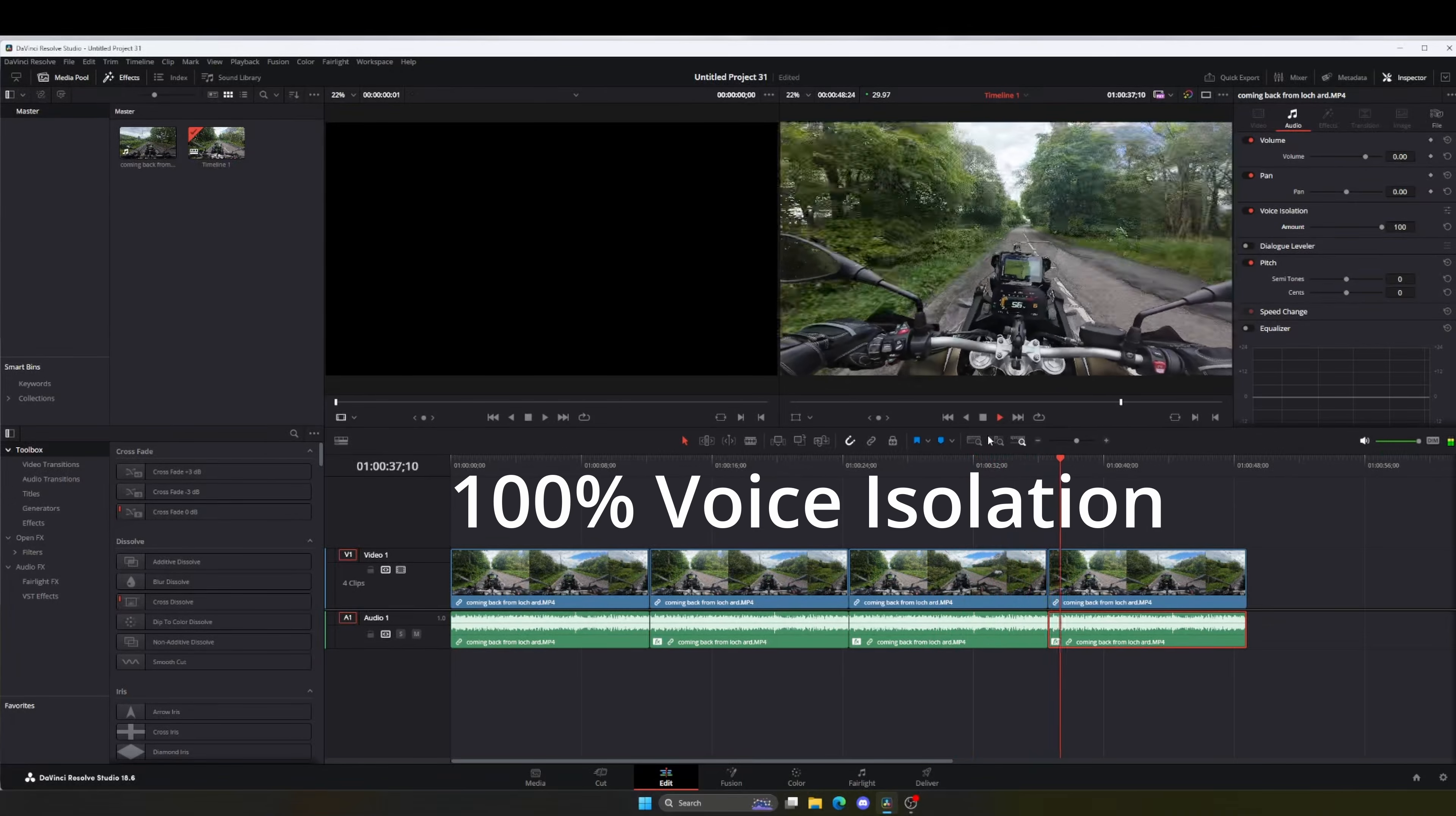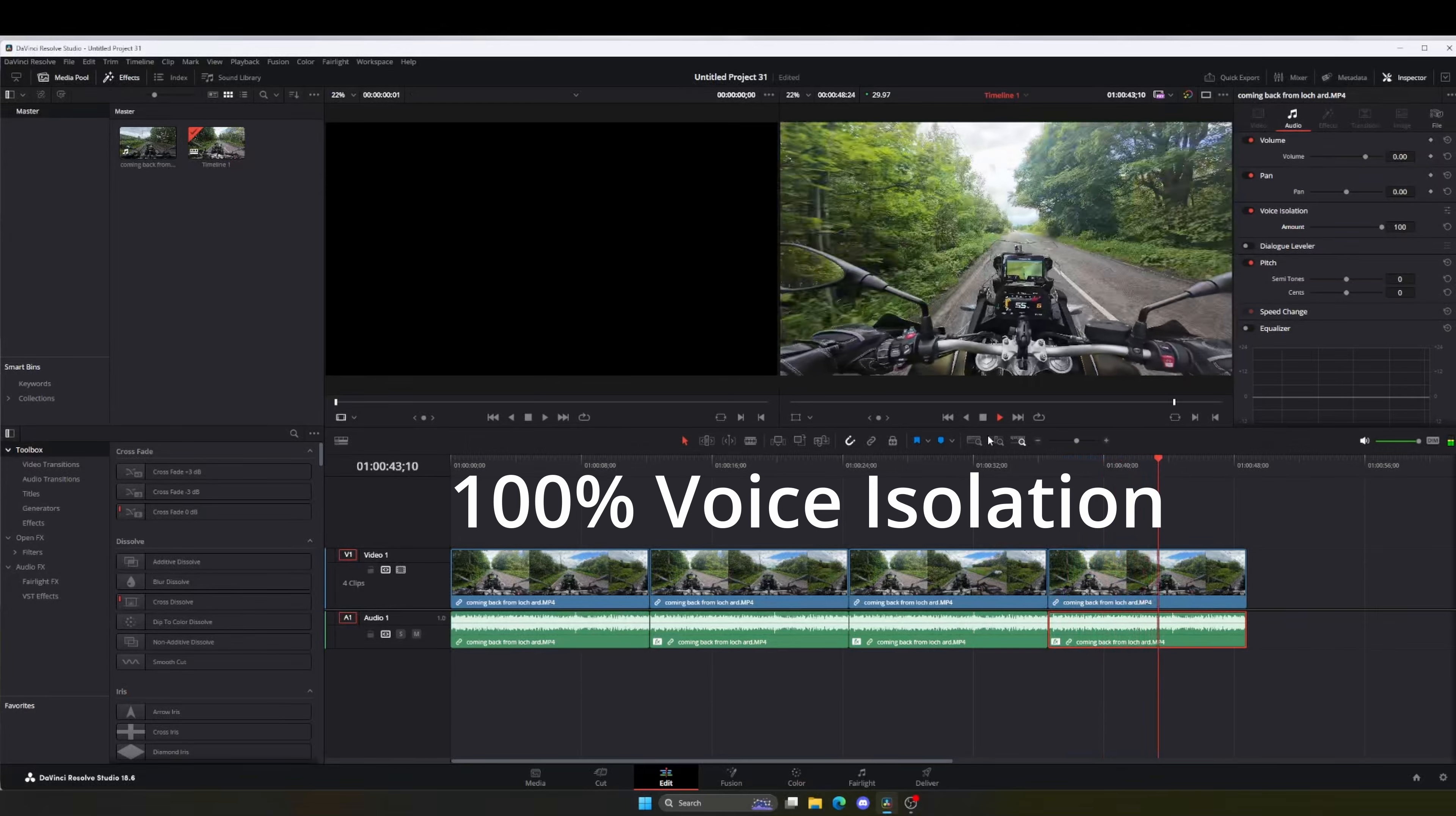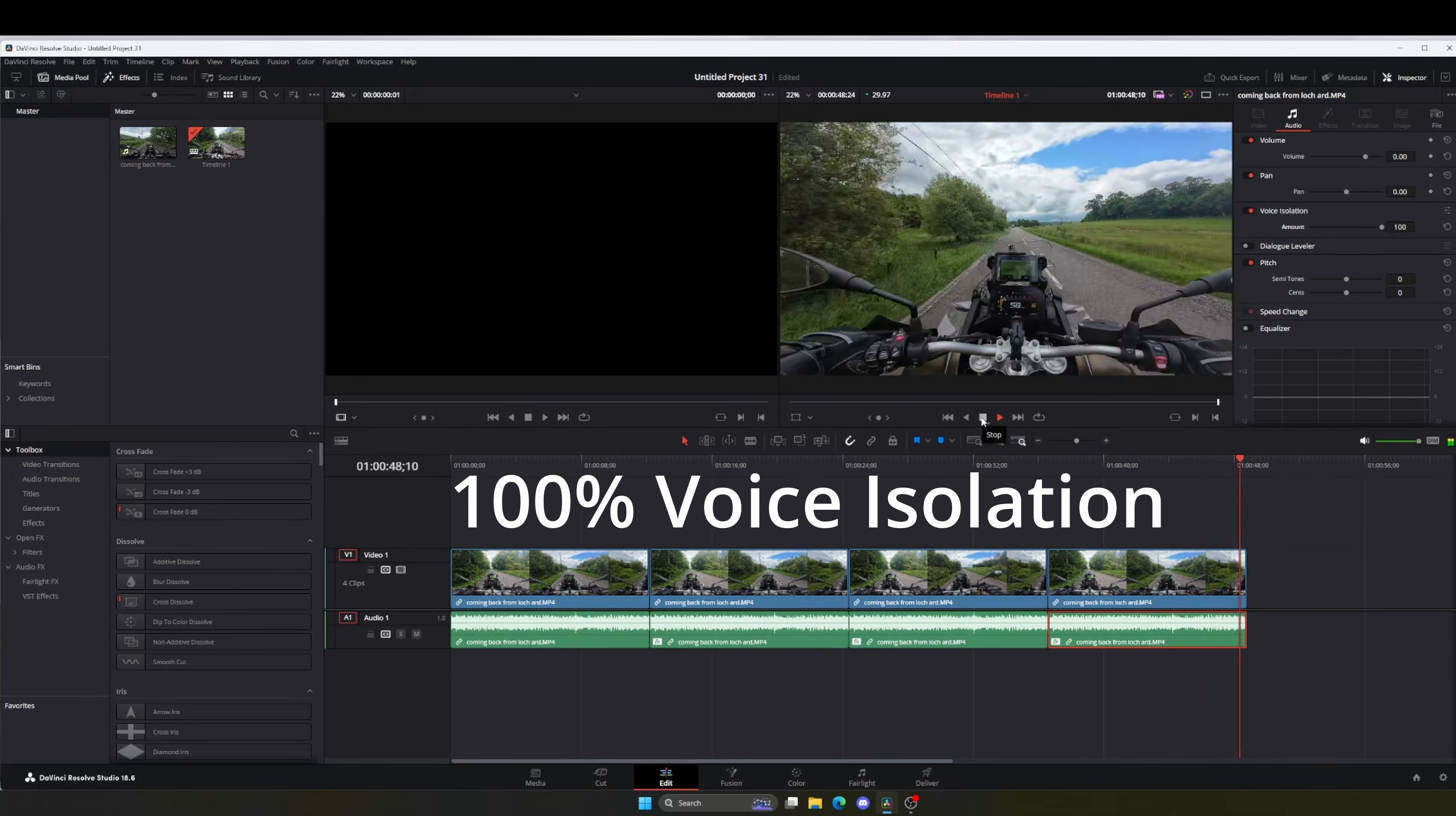So I actually came out this way a different route, rather than the Stuffy Muir Road, because the Stuffy Muir Road is hellish. So I think I'll maybe go back that way as well.